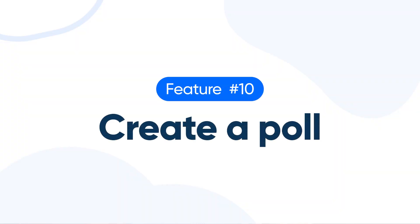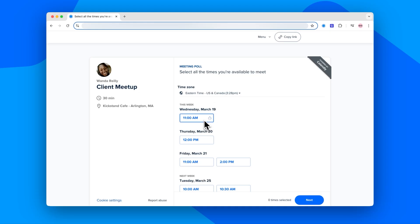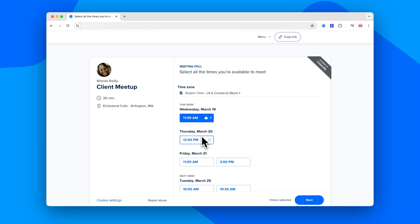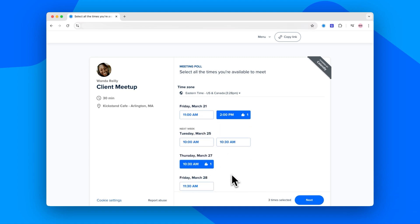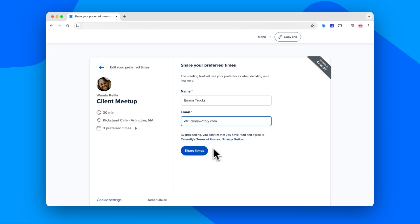Number ten: create a poll. Last but certainly not least, you can send a poll to a group of people to find a time that works best for everyone. If you're familiar with Doodle, it's a lot like that, but even easier.